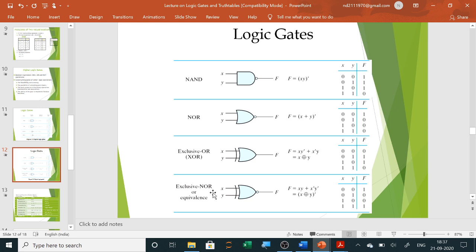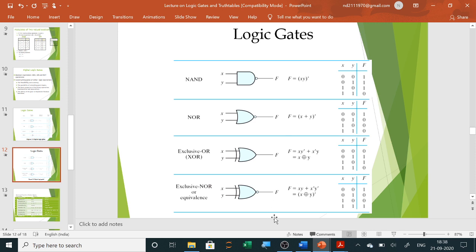The last one is the exclusive NOR gate — XNOR. This is just the reverse of XOR: when an even number of inputs are high, or when all are zero, the output is high. When an odd number of inputs are high — one, three, or five — the output is zero.